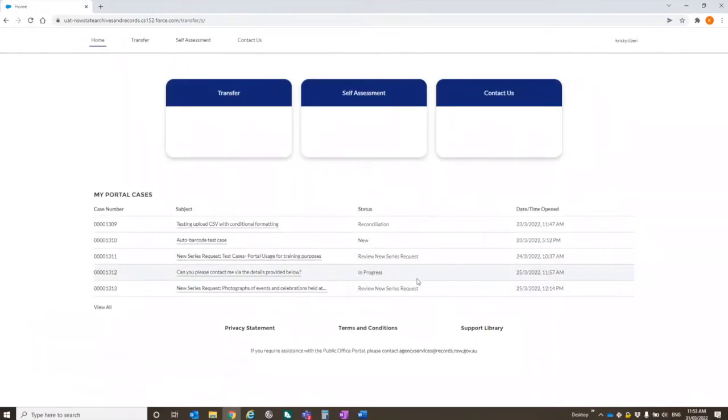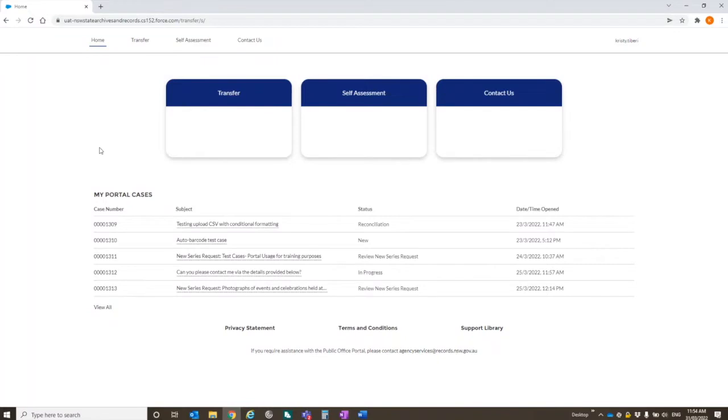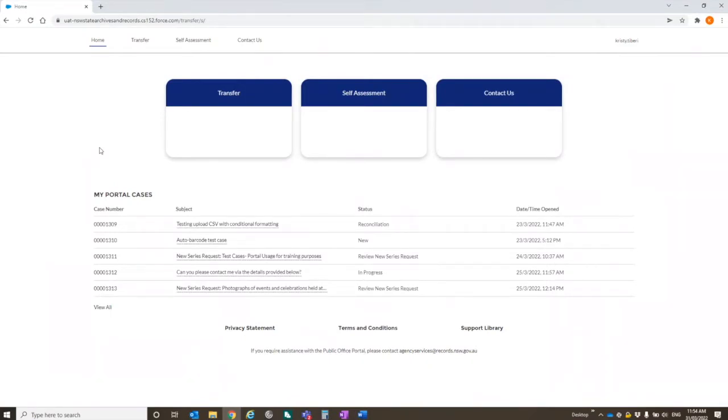But the main bit I wanted to talk about was transfer. So the transfer part of the portal is live now. It went live at the end of January. We have got two public officers who have been set up for use. One of them is Transport for New South Wales. The other one is Department of Planning Industry and Environment. Obviously, we're going to be needing to manage administrative change after tomorrow.